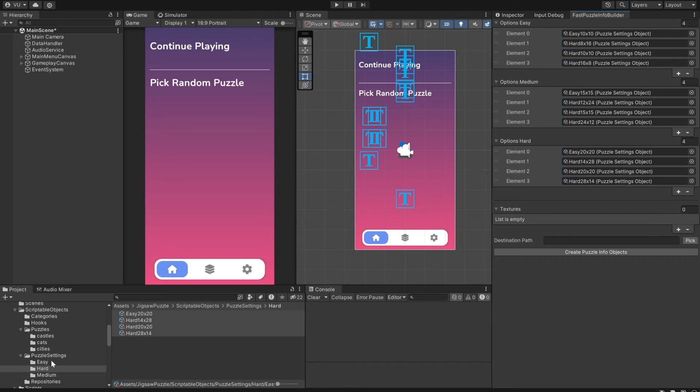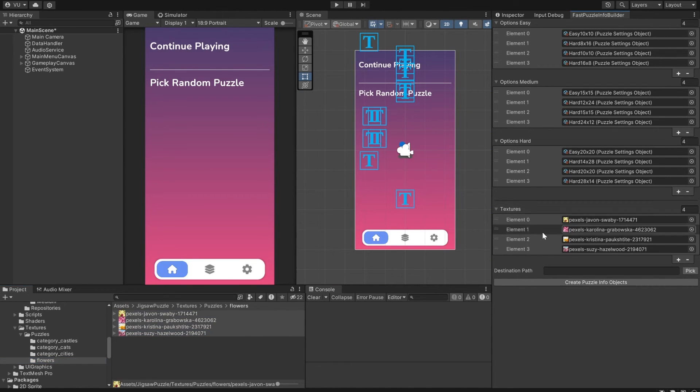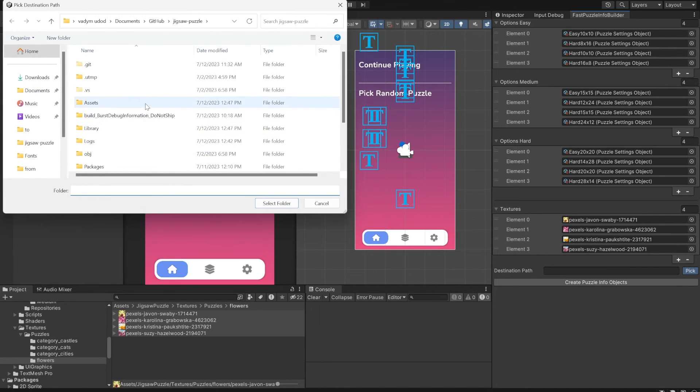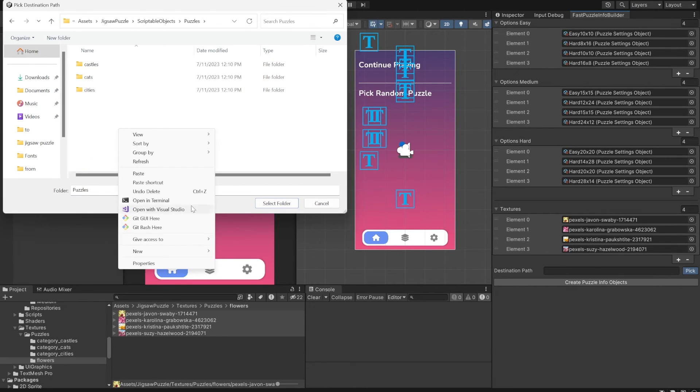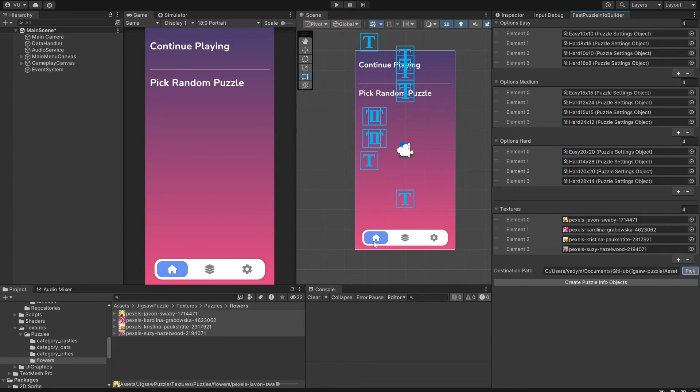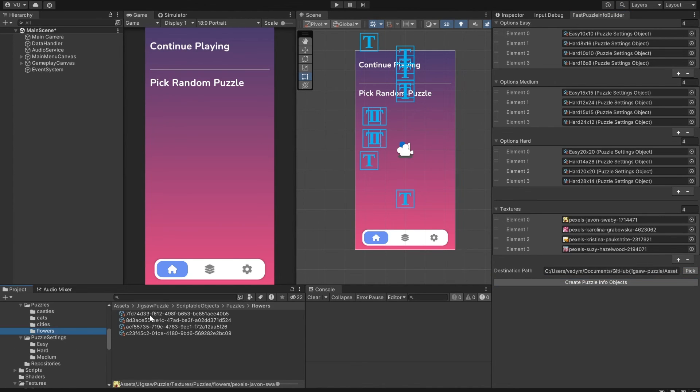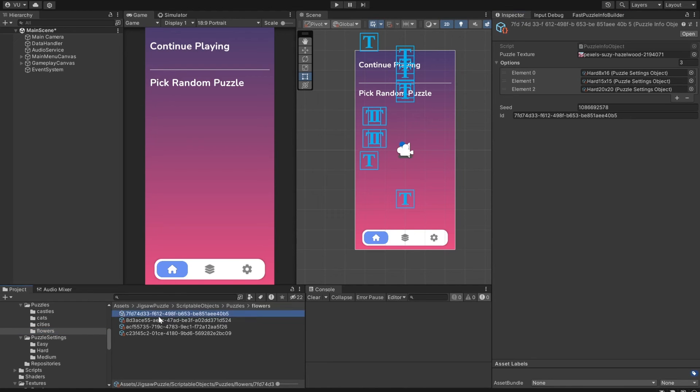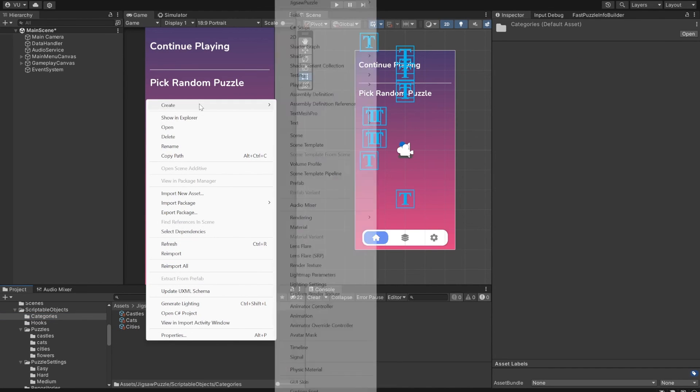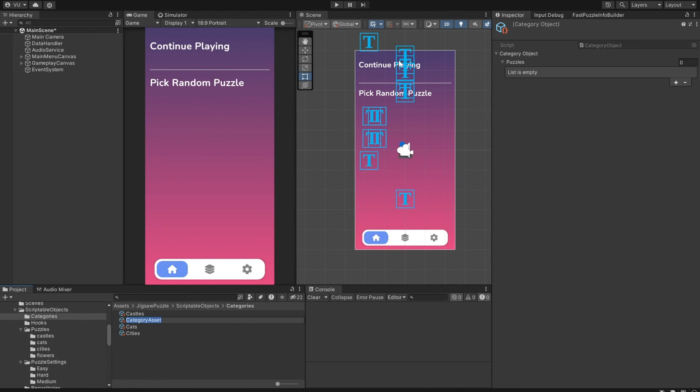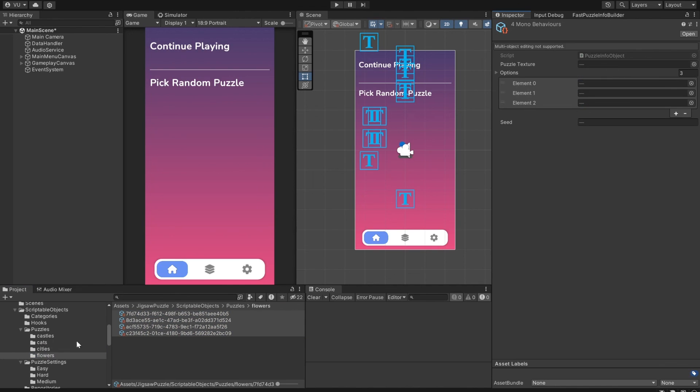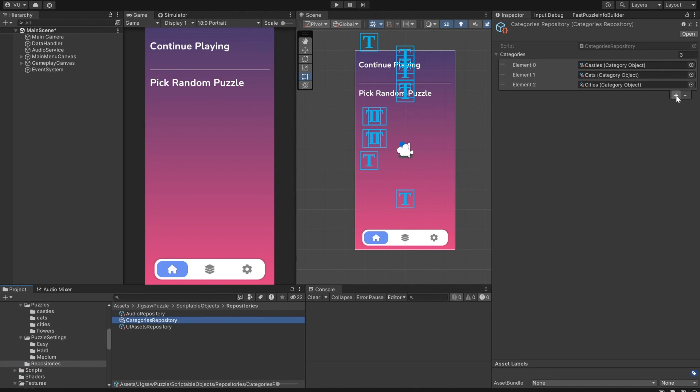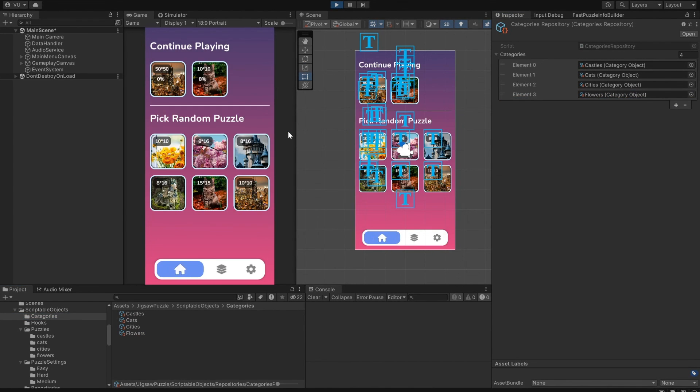Below is a list of textures to create puzzles from. So, when you are done adding the textures, just specify the destination folder as well. And click Create Info Objects to generate new puzzles. And that's how you can quickly create puzzles for a new category. Let's create a category for them. Go to Create, Jigsaw Puzzle, and Create Category Asset. I'll call it Flowers. To add a new category to the game, select the Categories Repository object, and add it to the list. So when we start, the Flowers category is available to choose from.